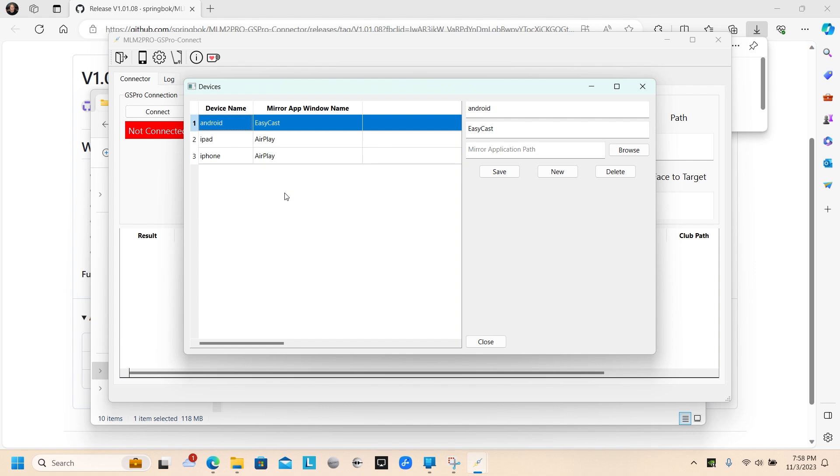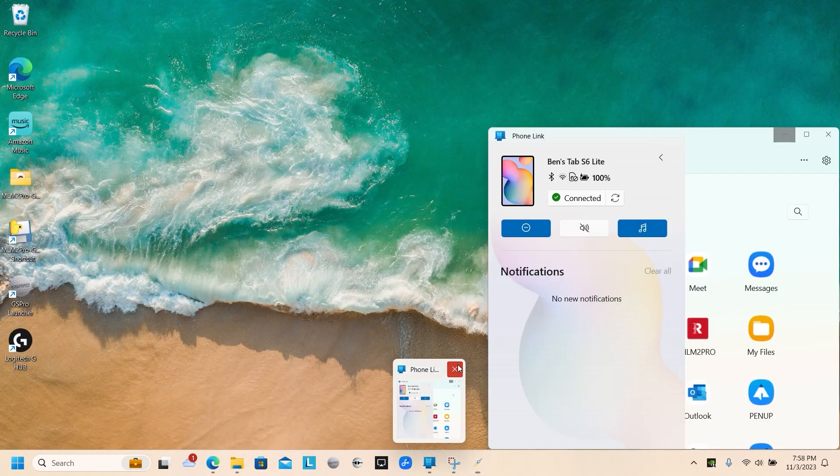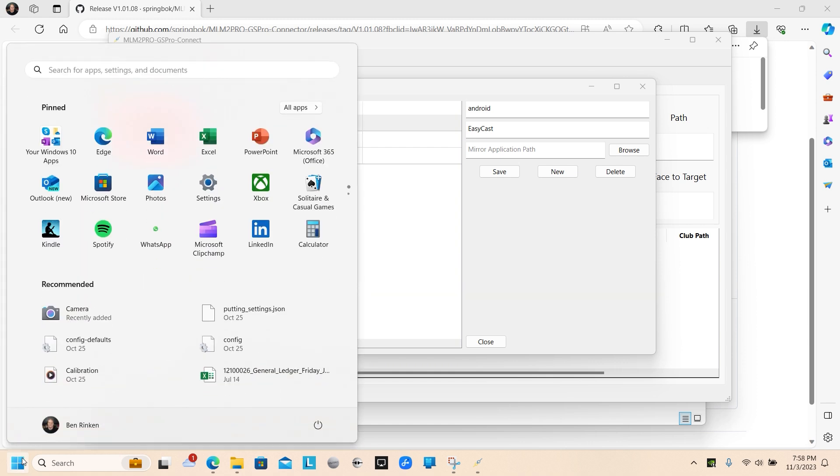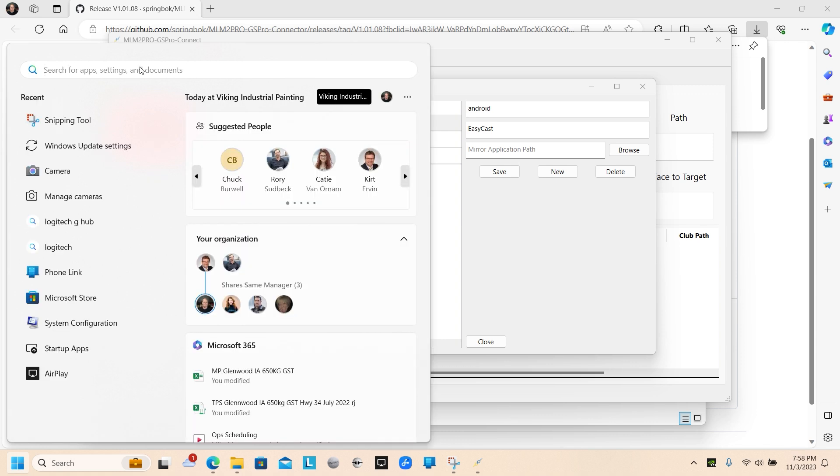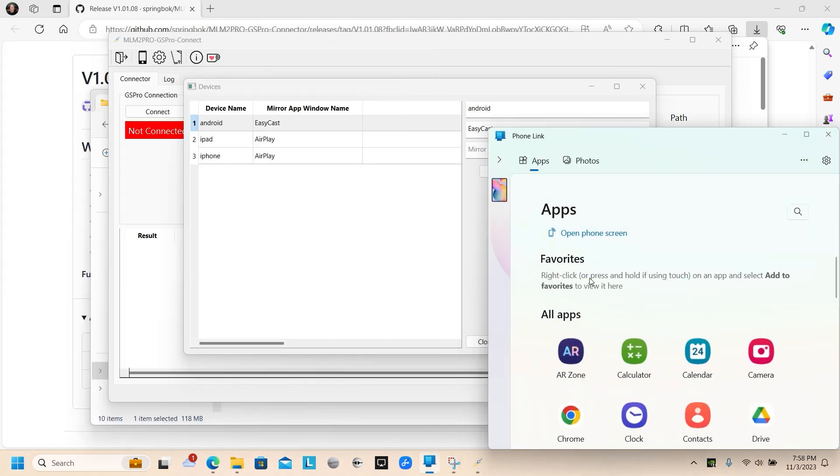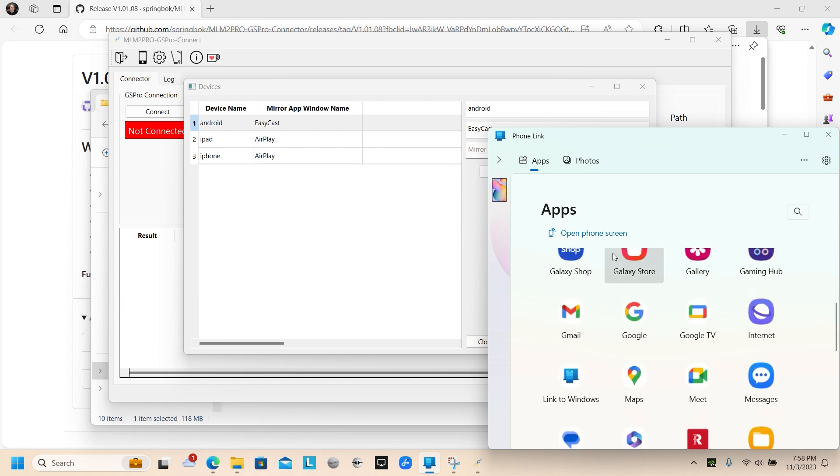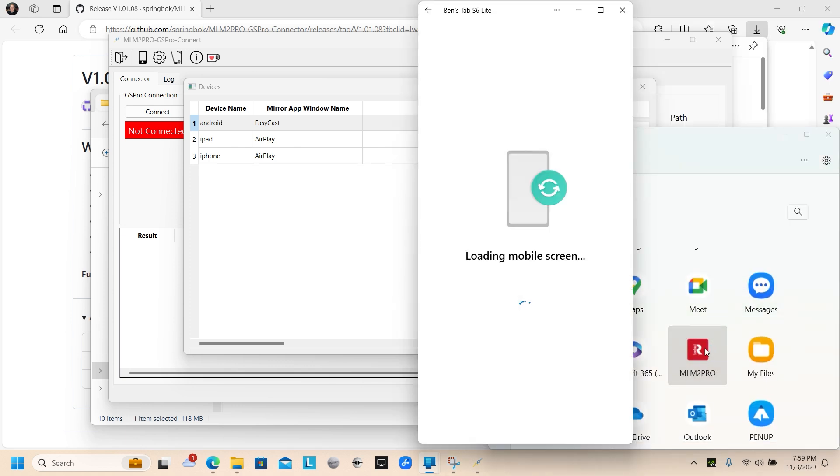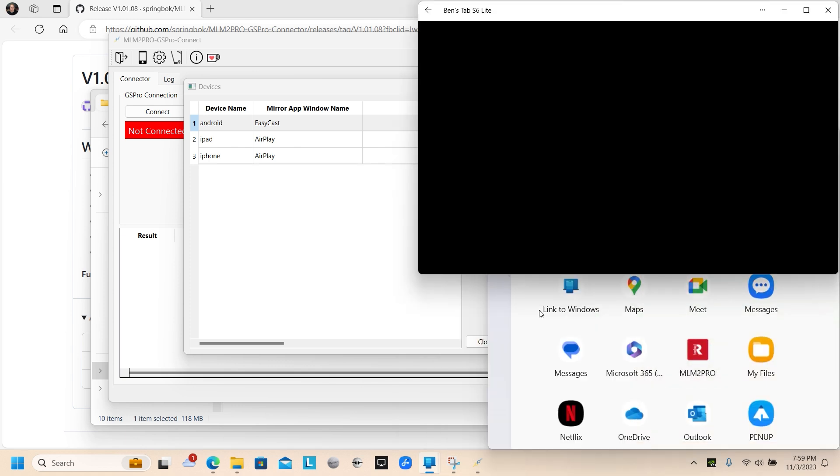I'm going to open up the devices. And I'm using a Samsung Galaxy S6 tab and I'm using Windows Phone Link to do my screen sharing. Let's open up Windows Phone Link. There's my tab. It's connected by a USB cord.